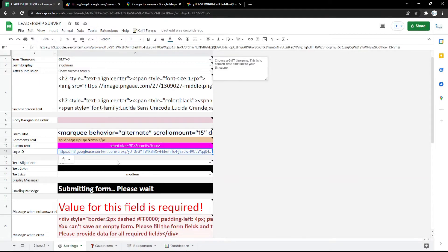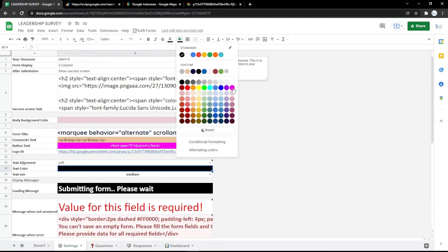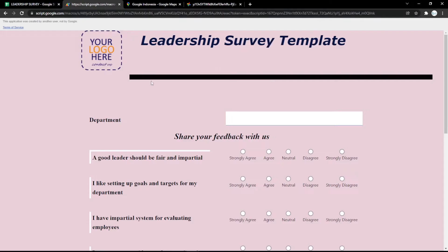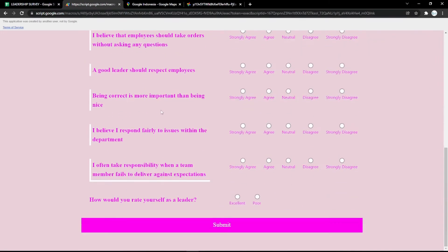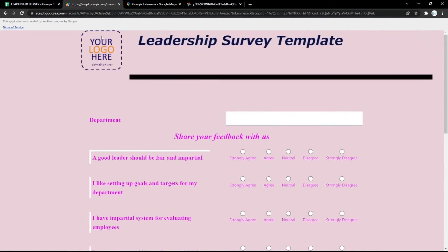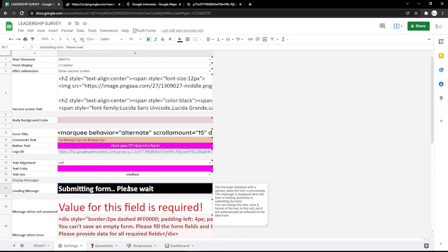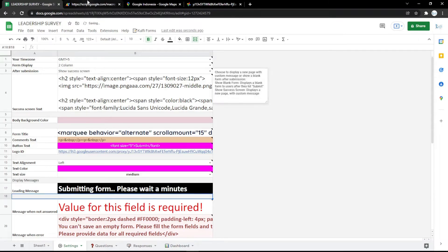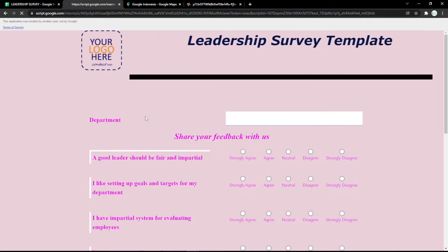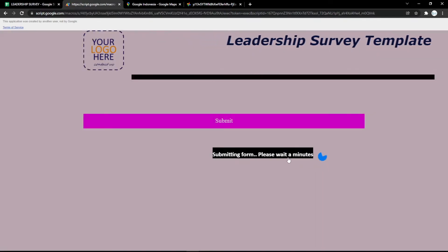It's very easy to use, but if you have any confusion you can comment down below. Next, I want to edit the text color — just pick the color. In the loading message field you can add or change the text, for example 'hold a minute' or whatever you want.